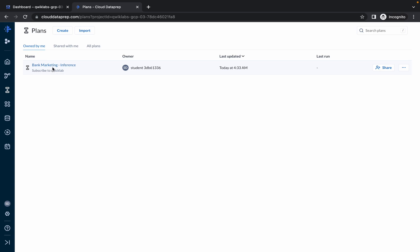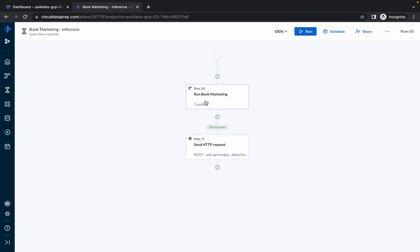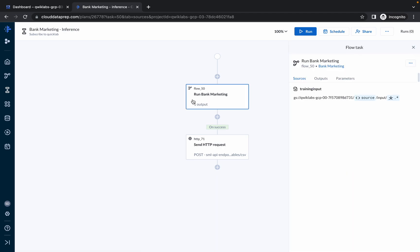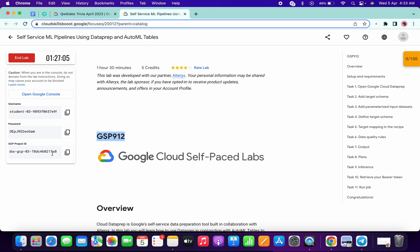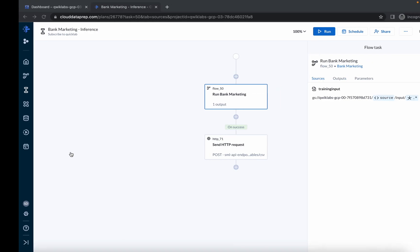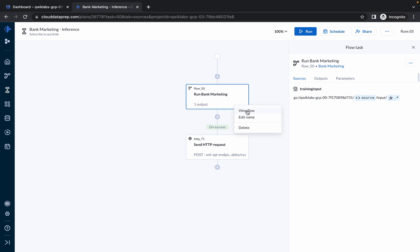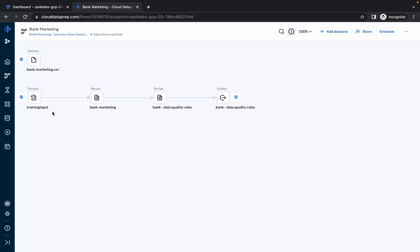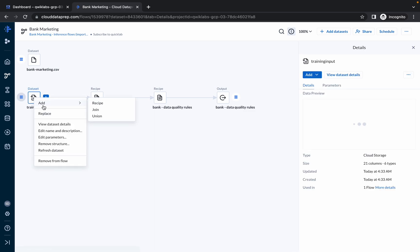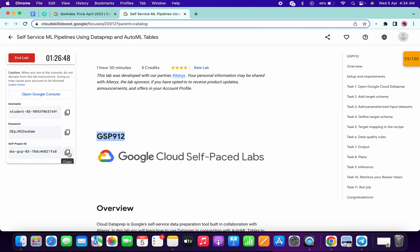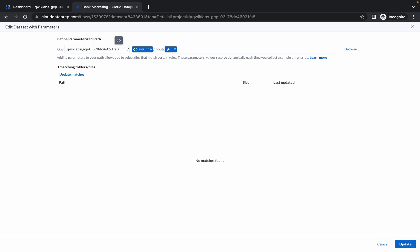Now double-click over here. If you click on the first option you can see — just cross-verify this project ID. This is d731, and for my project ID it has changed, so we have to make this project ID change. Just right-click over here, click on View in Flow, then click on the dataset, right-click, and click on Edit Parameters. Now just copy your project ID and make the changes over here.